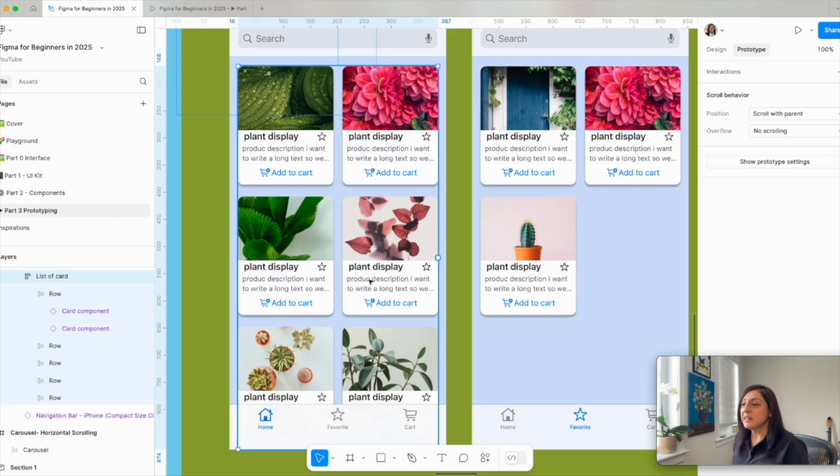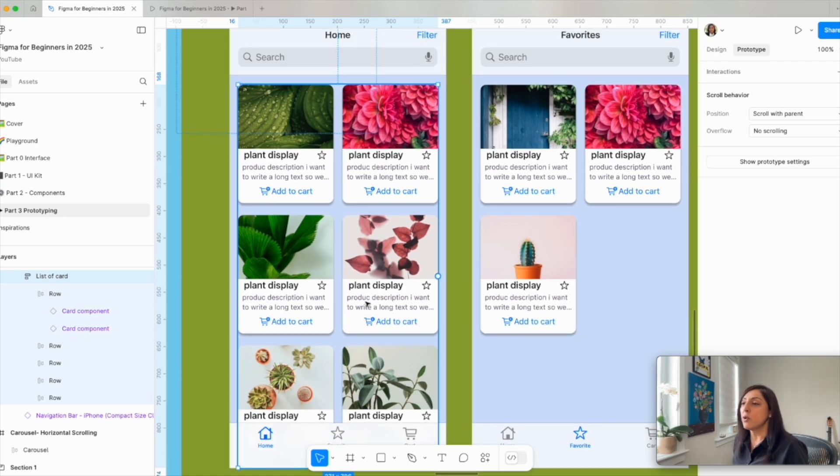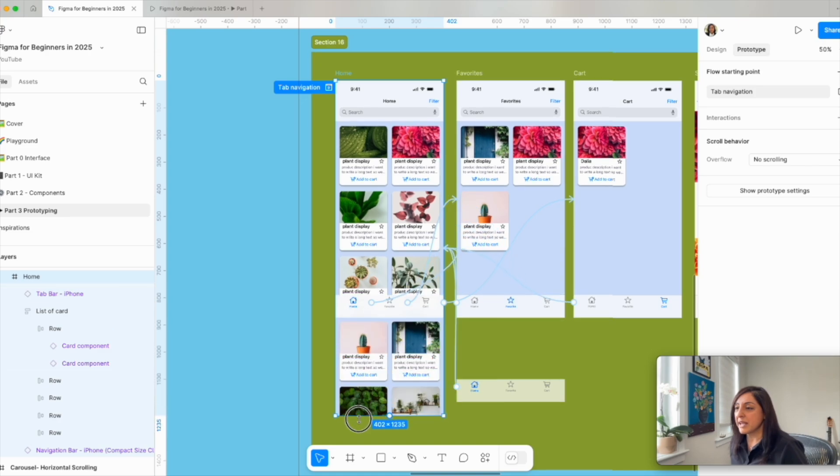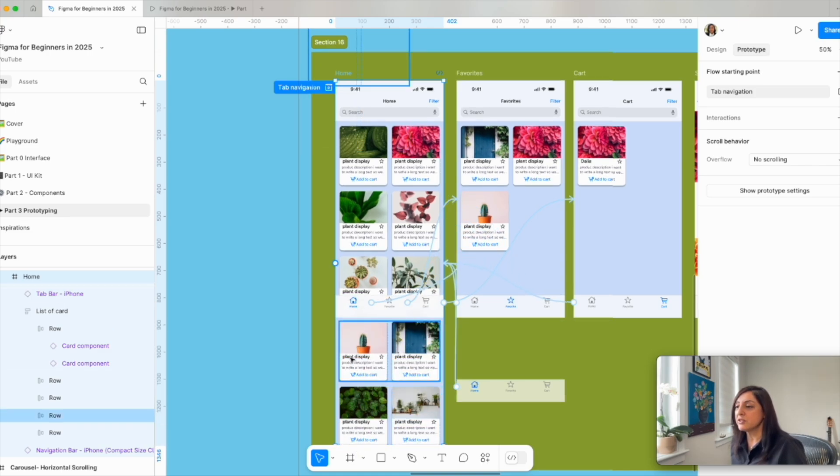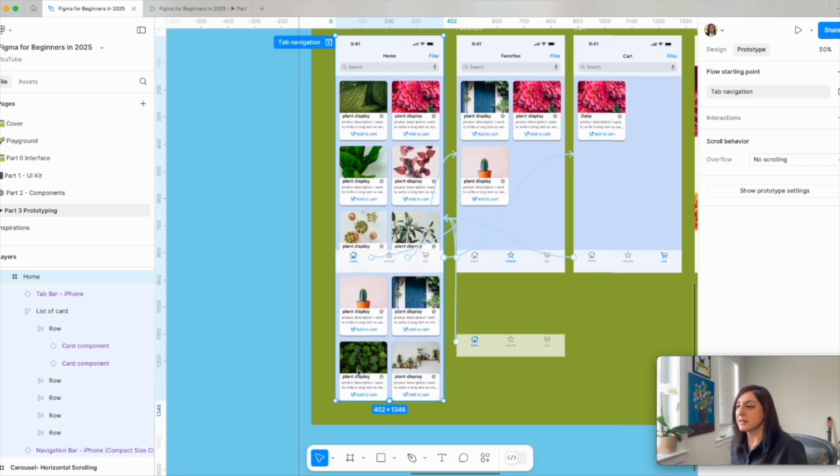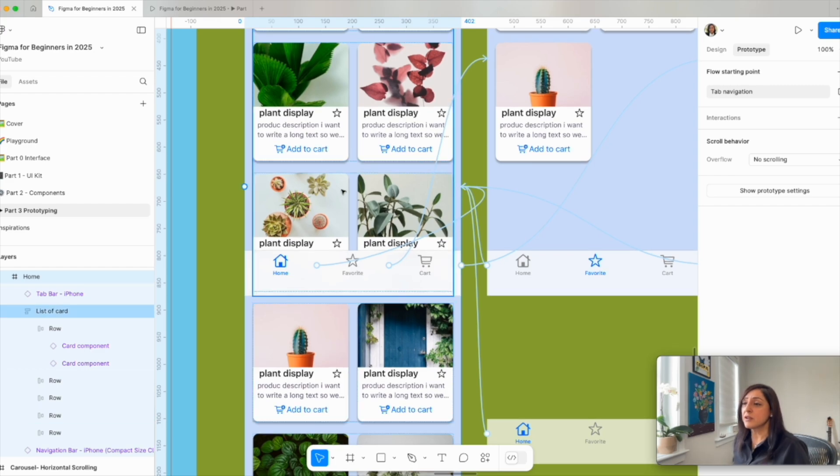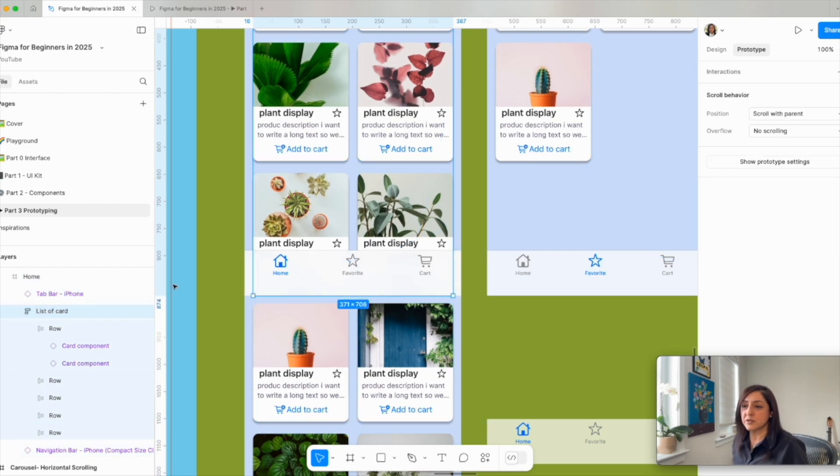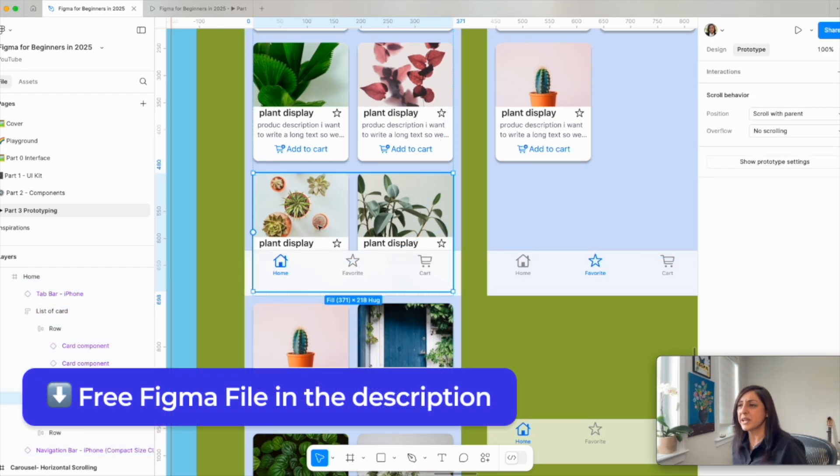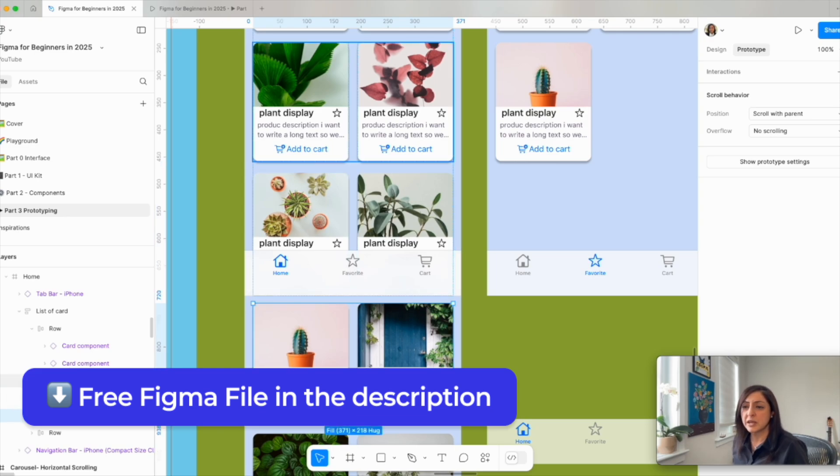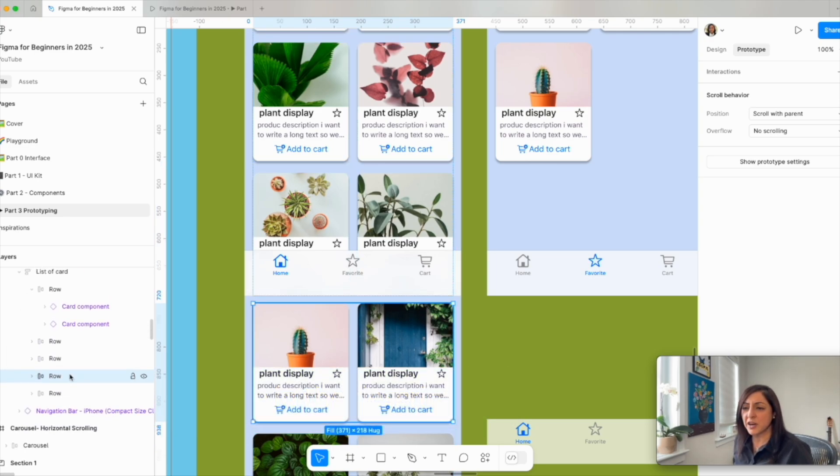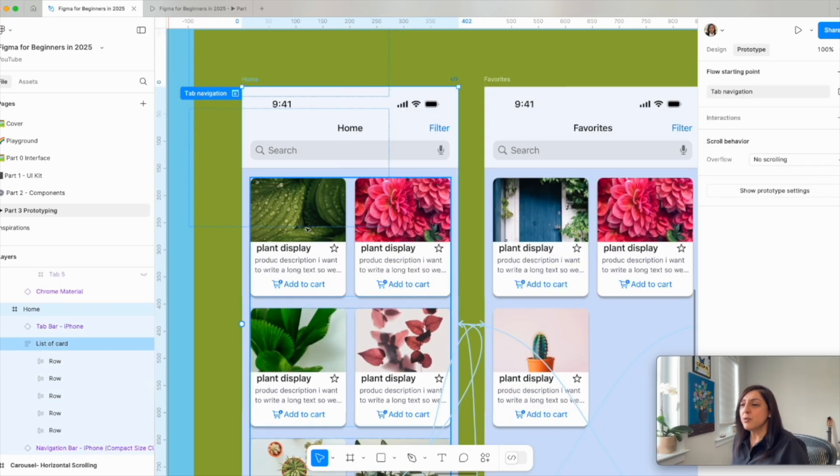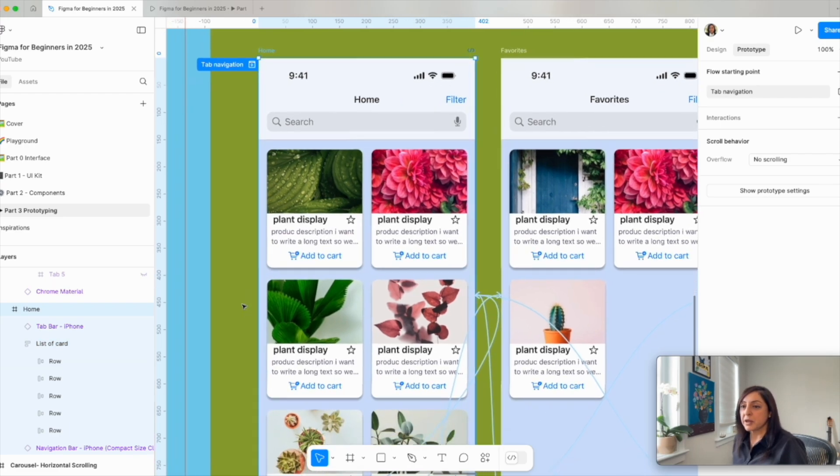We want all these cards to scroll inside the UI. If I were to select home, I want to make my iPhone frame bigger for you to see what's inside. I've created so many rows of this card in the previous tutorial. You can see we have multiple rows, and if you look at the structure, we created multiple rows in a list of card. How do I make this content scrollable?